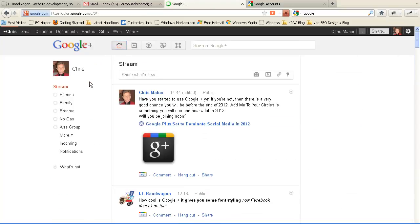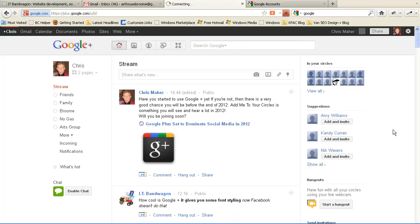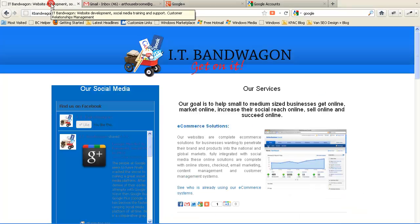And as you'll hear being said or see many times on websites from now on, please add us to your circles. IT Bandwagon, get on it.